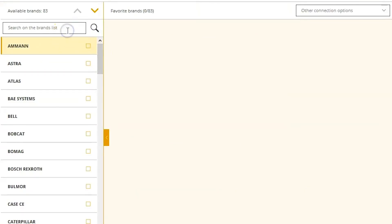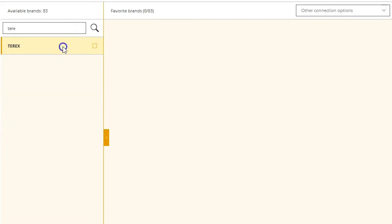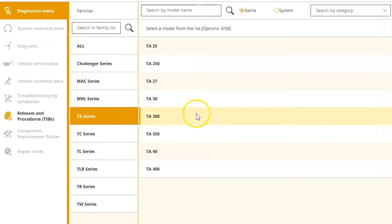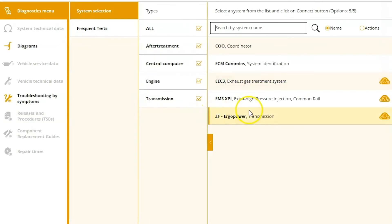So we're going to go ahead and get ourselves connected here. We're just going to search our brand or manufacturer, find our TA series up here, and then choose TA300.